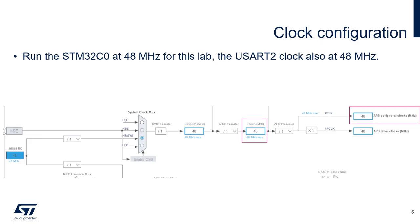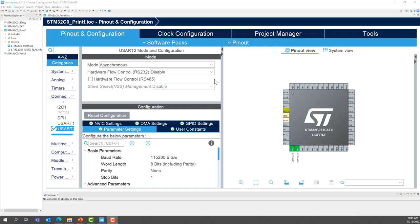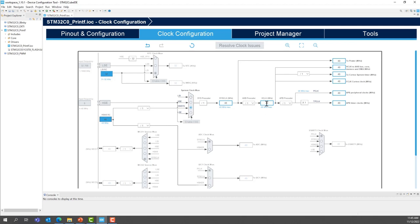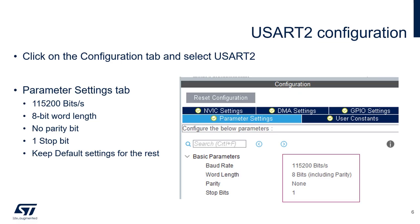For the clock configuration, we will select 48 MHz, which is the maximum clock of the C0. Go to clock configuration. And we're going to configure the peripheral clock to be 48 MHz. This is the clock where the USART2 is connected. This is also the maximum clock of the STM32C0.